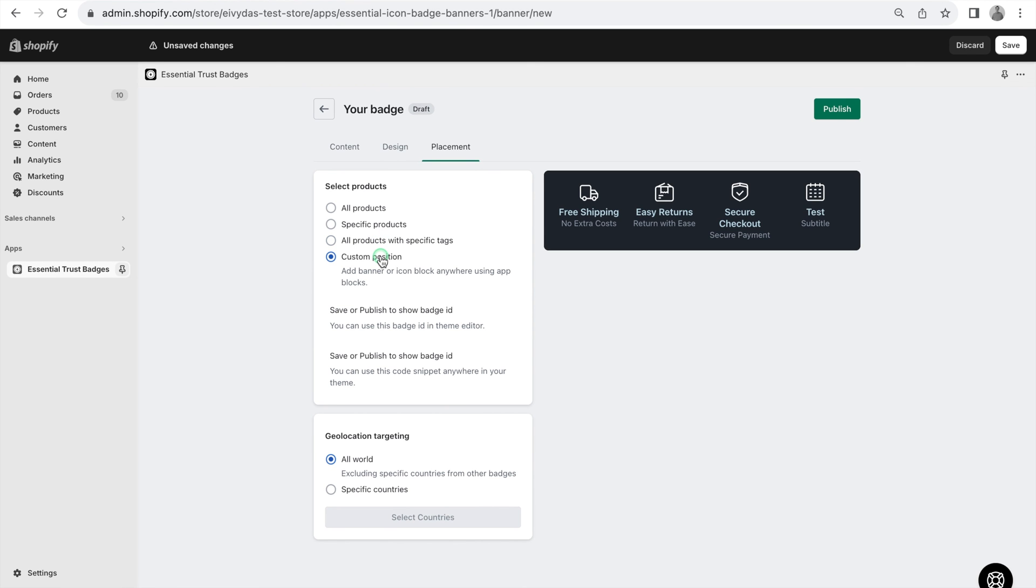For custom positioning, refer to the linked video in the description for guidance using app blocks. Additionally, geolocation targeting enables banner display globally or in specific countries.